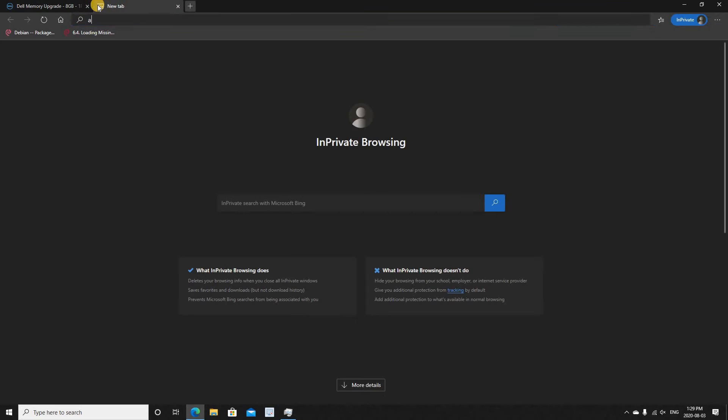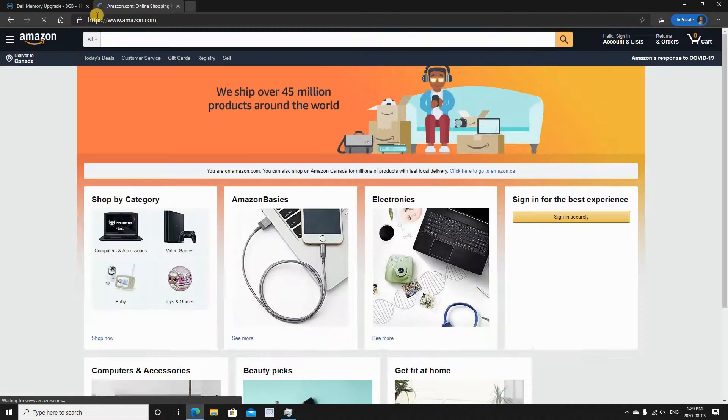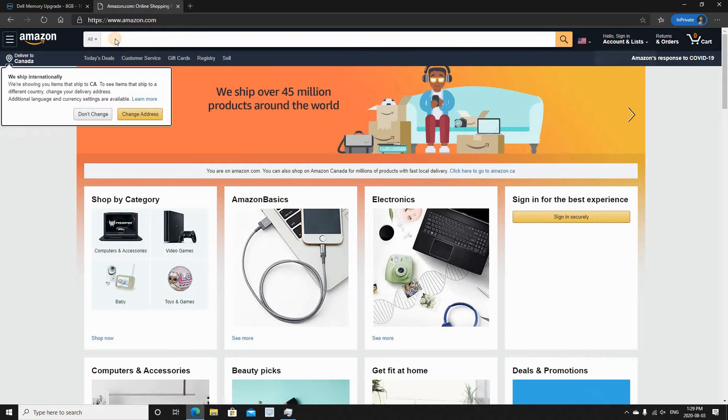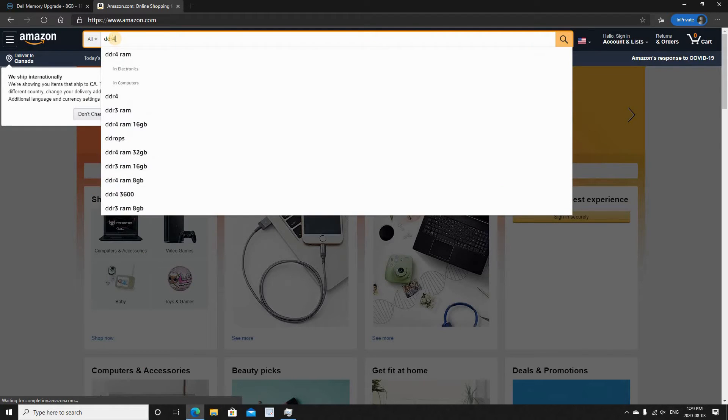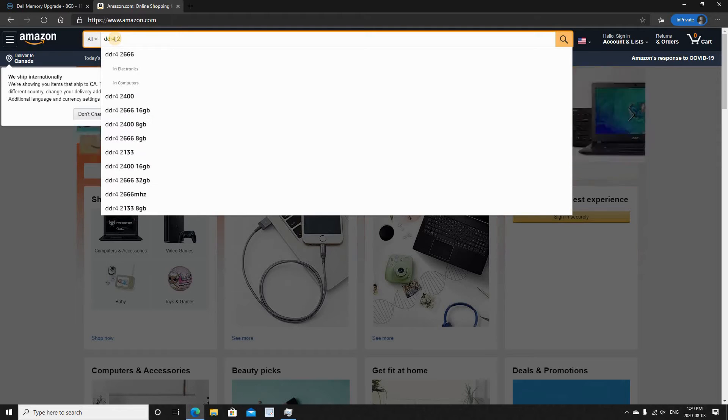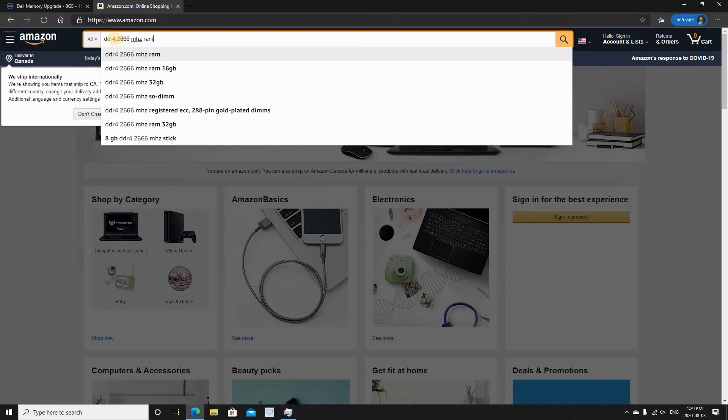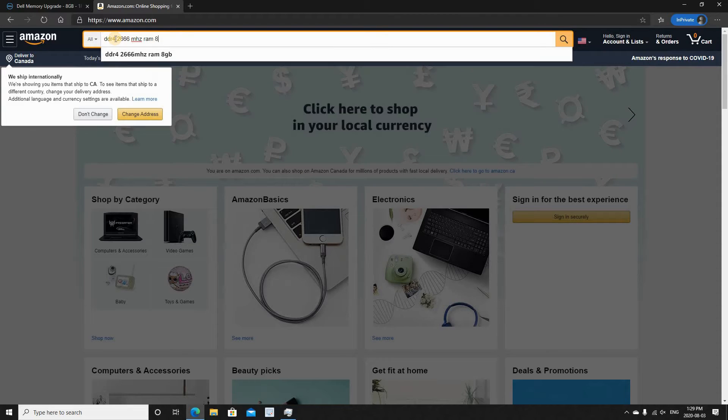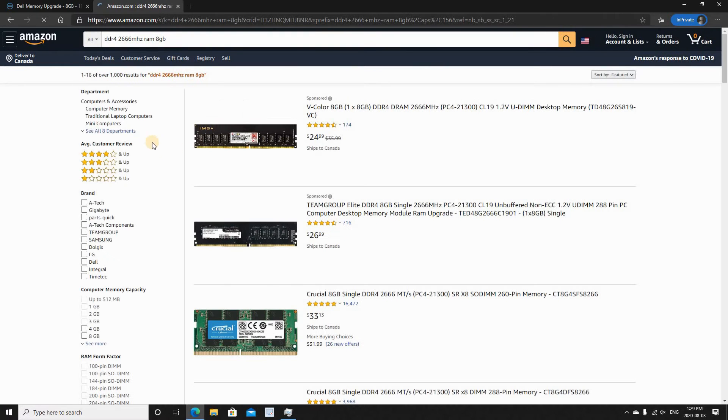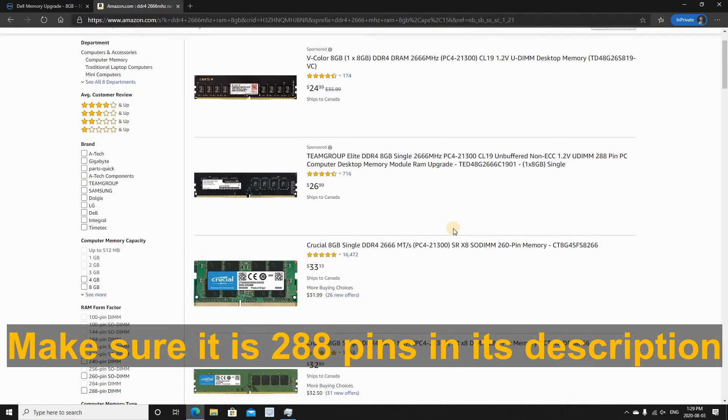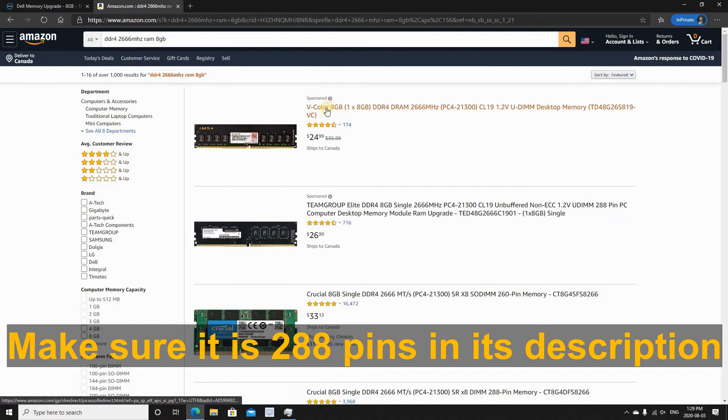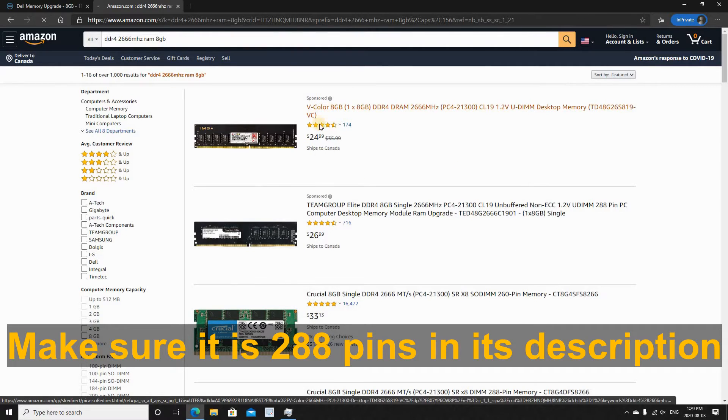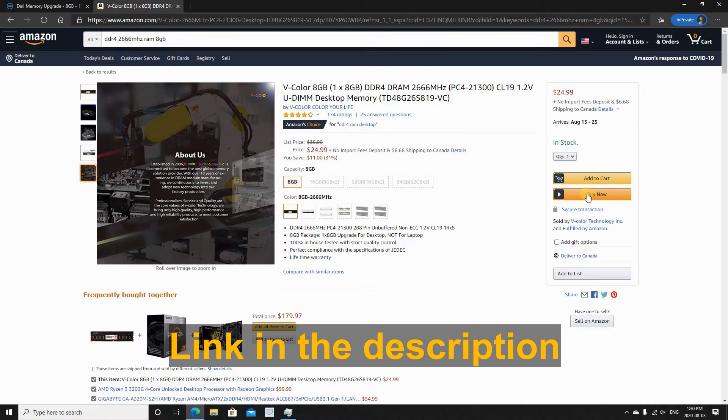So here I'm going to purchase it from Amazon. So if I go to Amazon.com and I put here DDR4, 2666 MHz, and 8 gigabyte, let's see the options we have. And you see you have many options. So I'm going to select this V Color option here and I will be purchasing it.